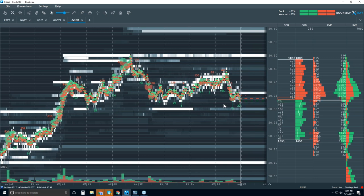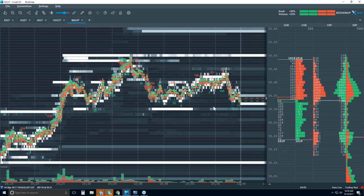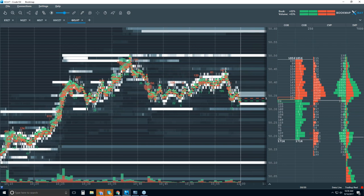Just some basic stuff for a few different markets. Let's call it a day and jump over to the next webinar. Thanks for coming — we'll see you tomorrow.